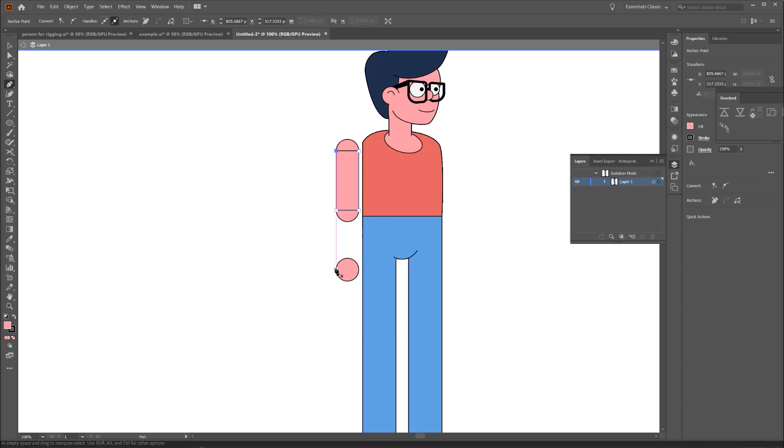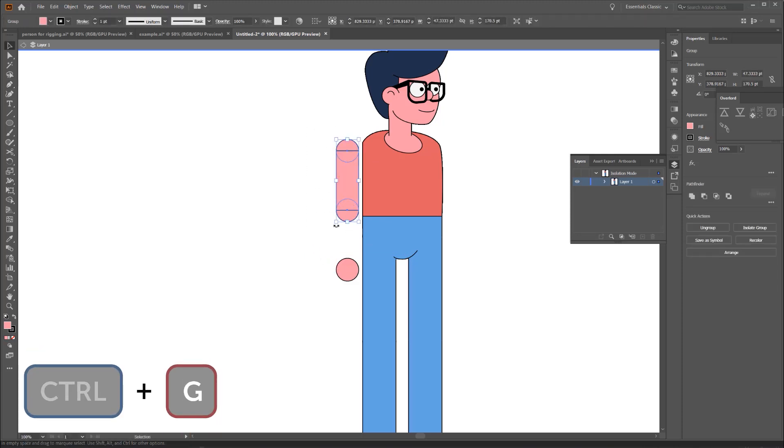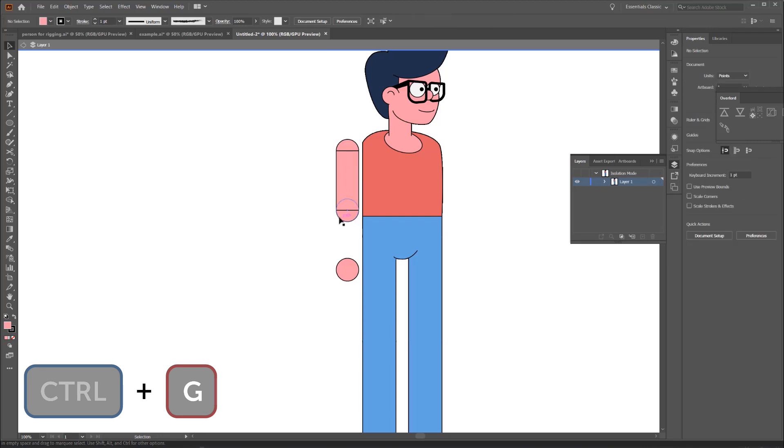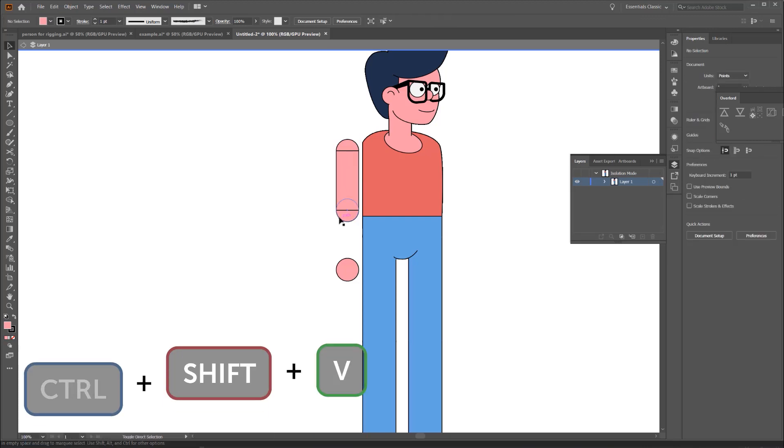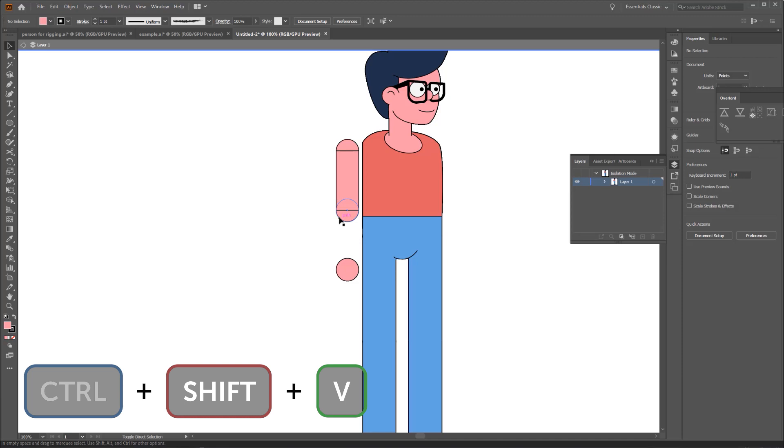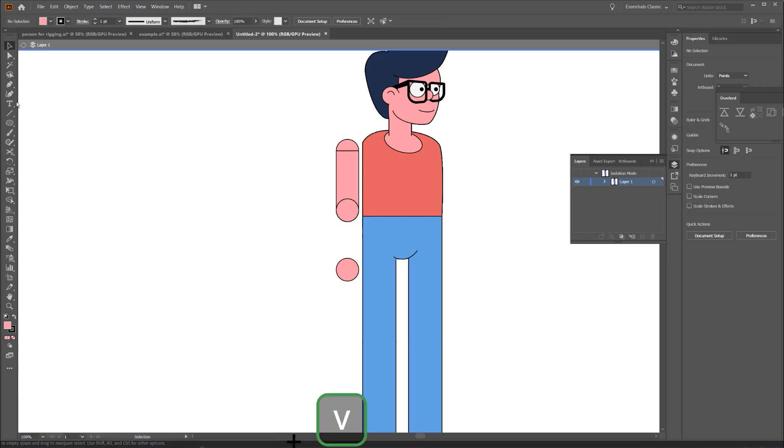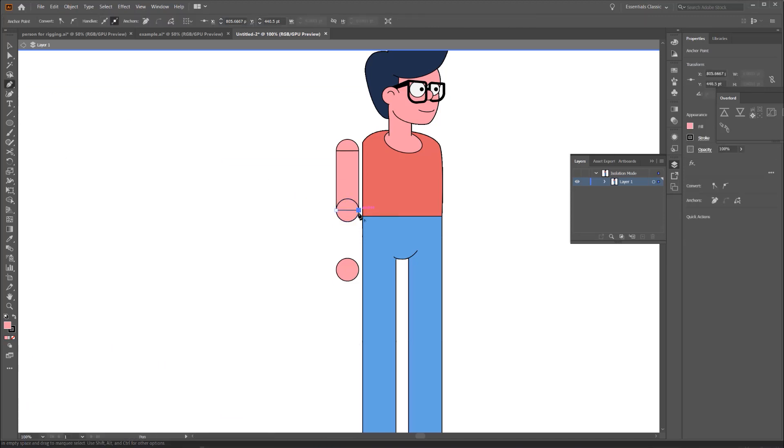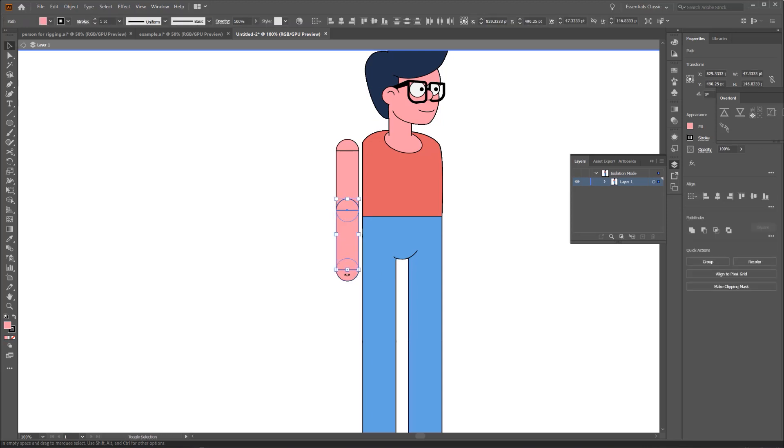Now I'm going to grab all three shapes and group them together, hitting Control-G or Command-G. Now, if you remember, we copied that middle circle, so I'm going to hit Control-Shift-V or Command-Shift-V to paste that circle in place. And then I'm just going to repeat what I did at the top of the limb, this time for the bottom part of the limb.